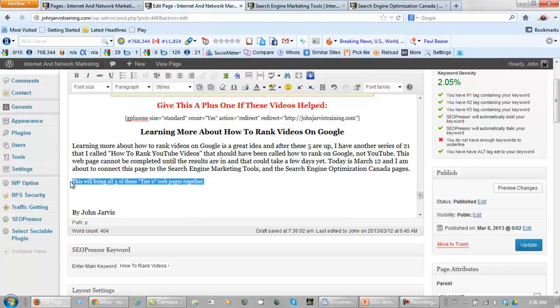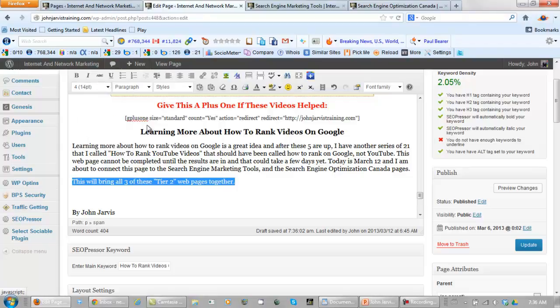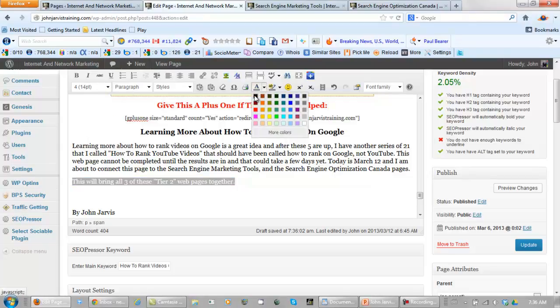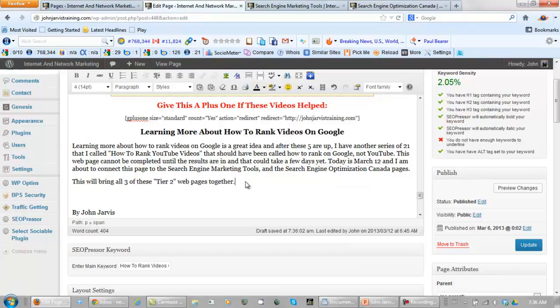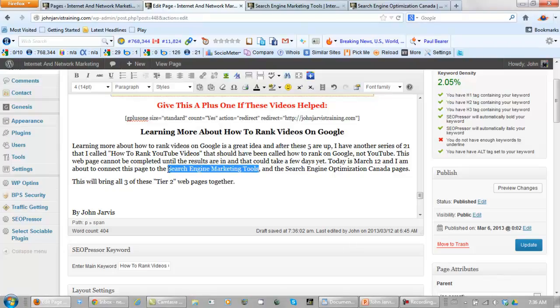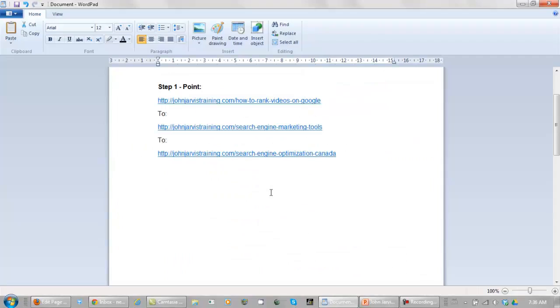Okay, let's bring this up size 4. And of course I made it black. Now what we need to do is highlight Search Engine Marketing Tools. And let's pick up the URL for that one.